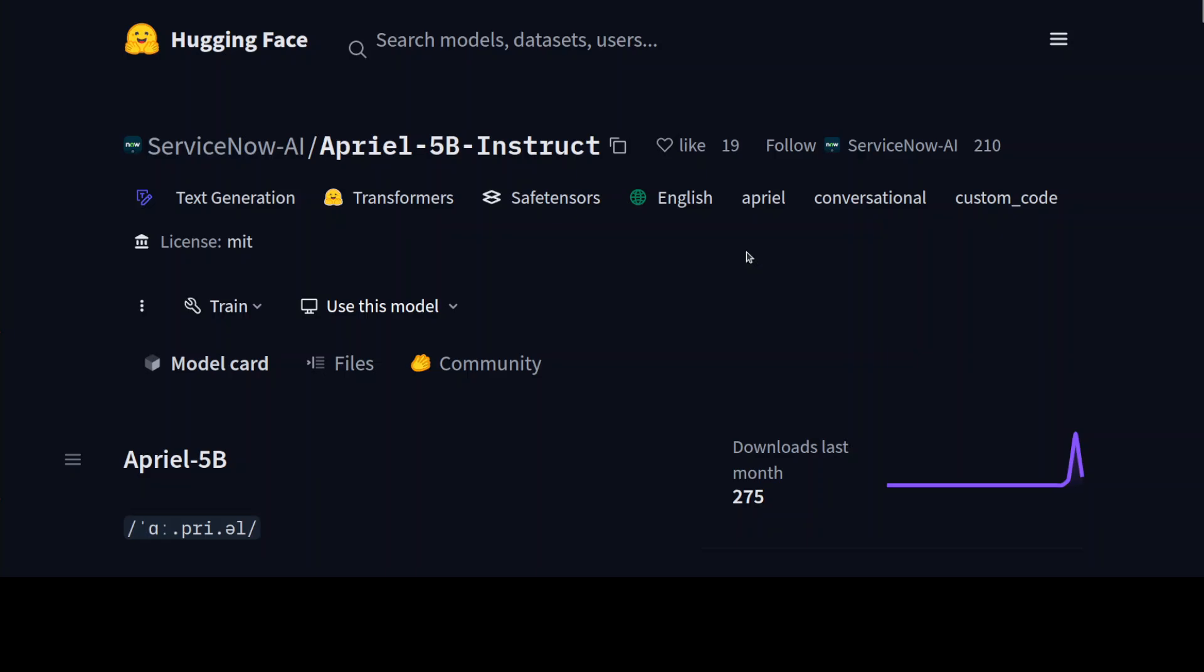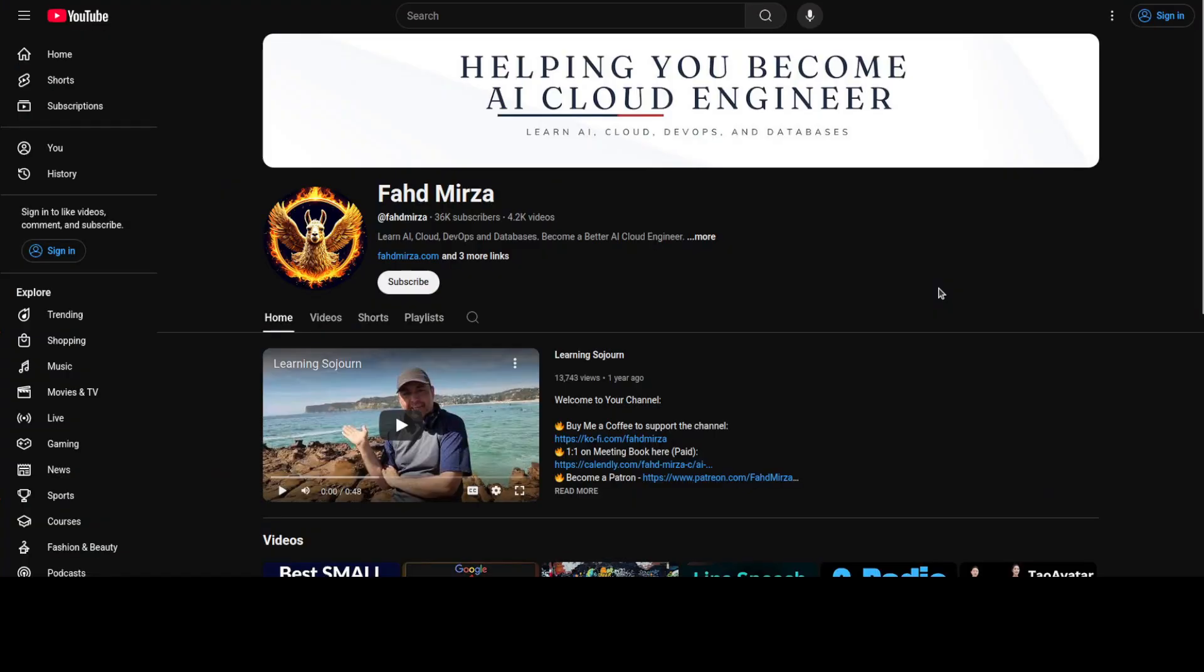Let me know what you think. If you like the content, please consider subscribing to the channel. If you're already subscribed, please share it among your network as it helps. Thank you for watching.